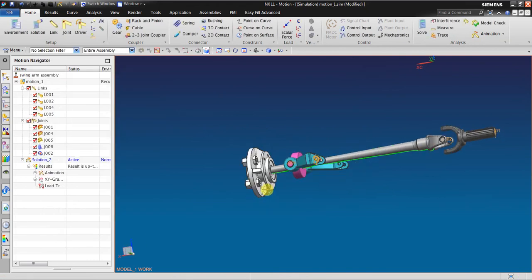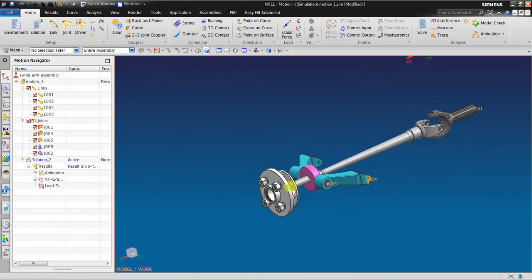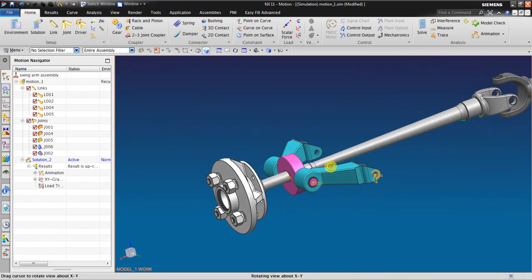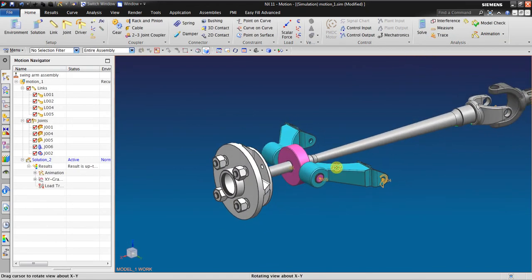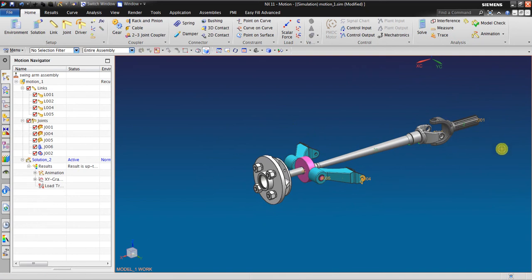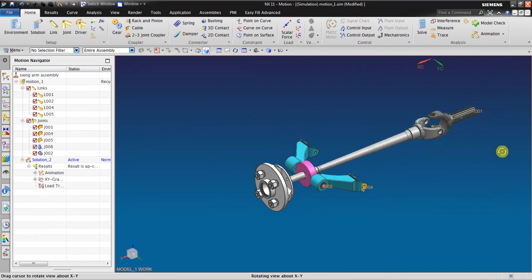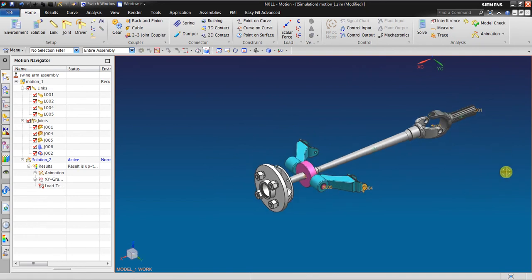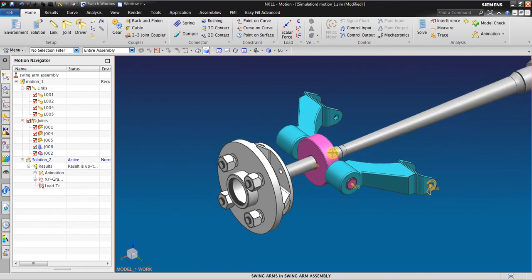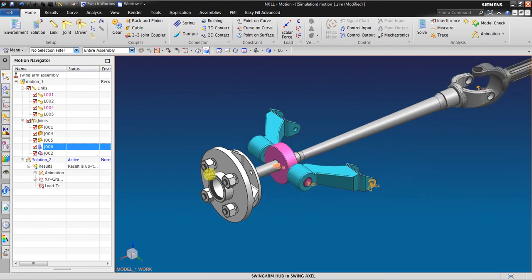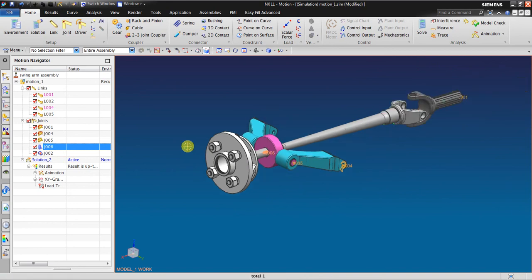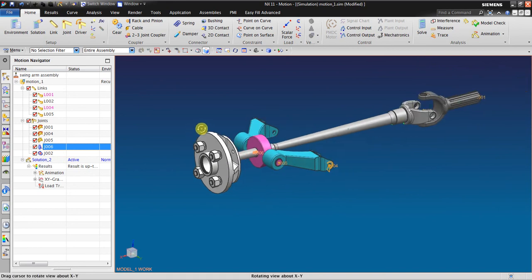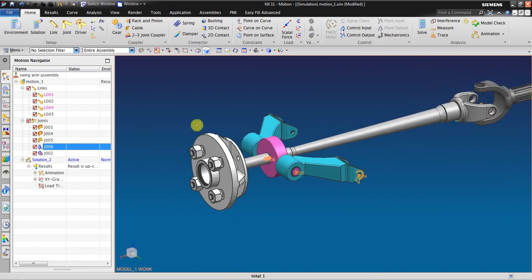So that's it for an explanation about revolute joint and also slider, a cylindrical joint. Thank you for watching, and please watch my other videos. Thank you.